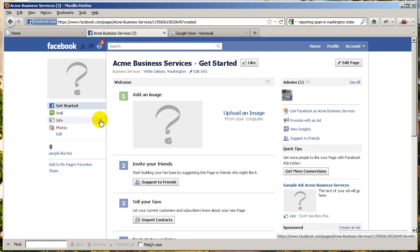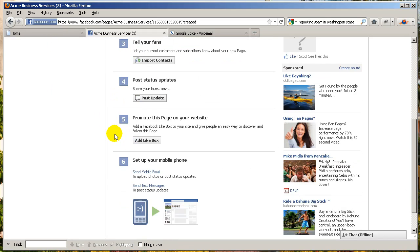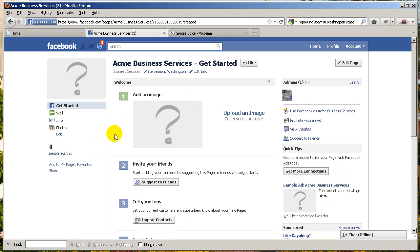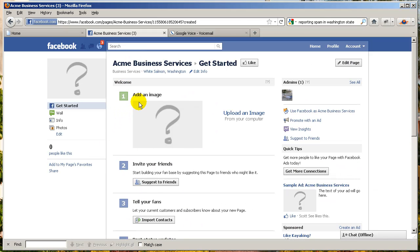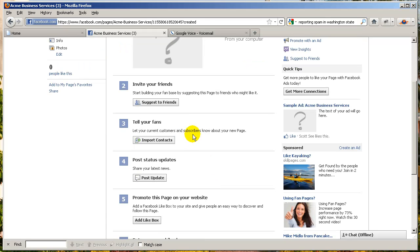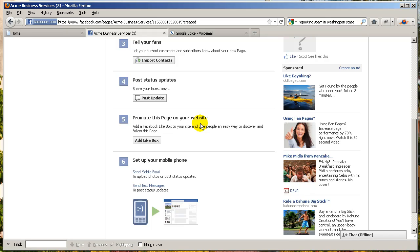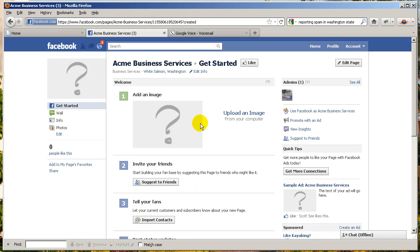And now you're all set. Your welcome page will prompt you for adding an image, inviting your friends, telling fans, posting updates, promoting your website, and so on. So pretty much just follow the instructions here and keep plugging away.